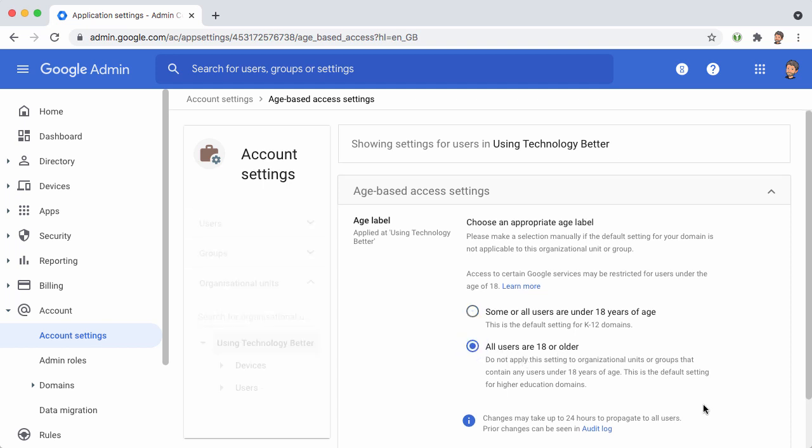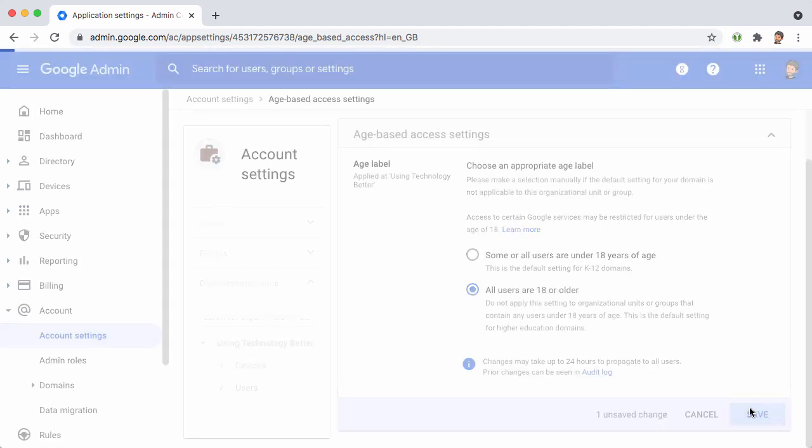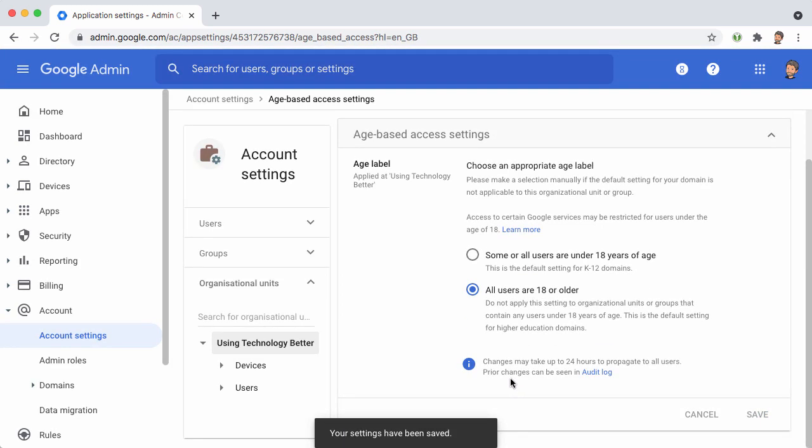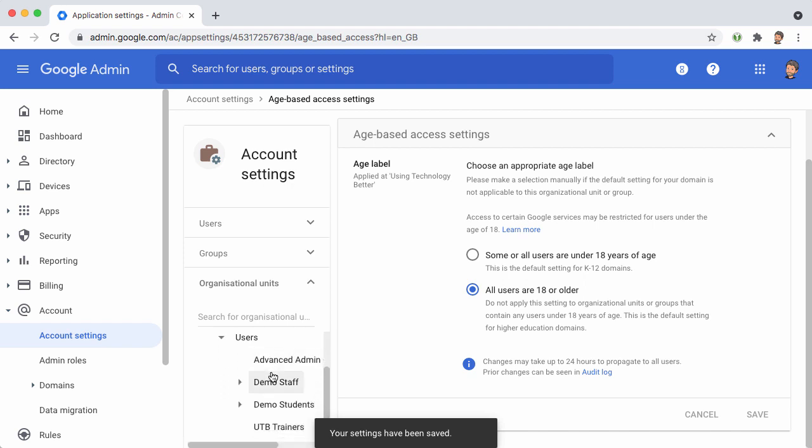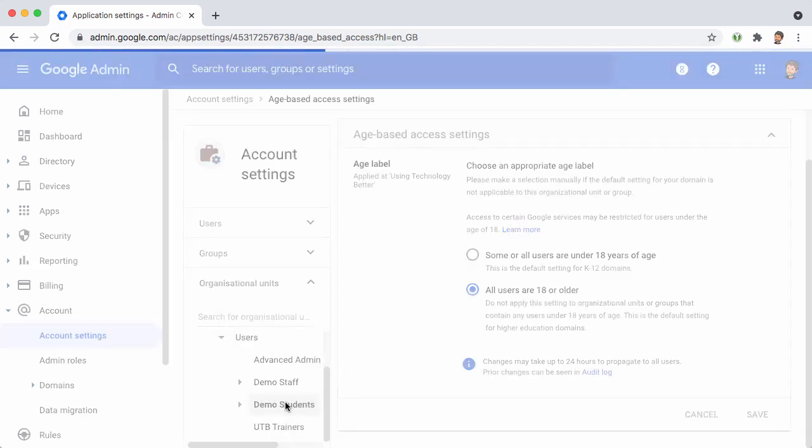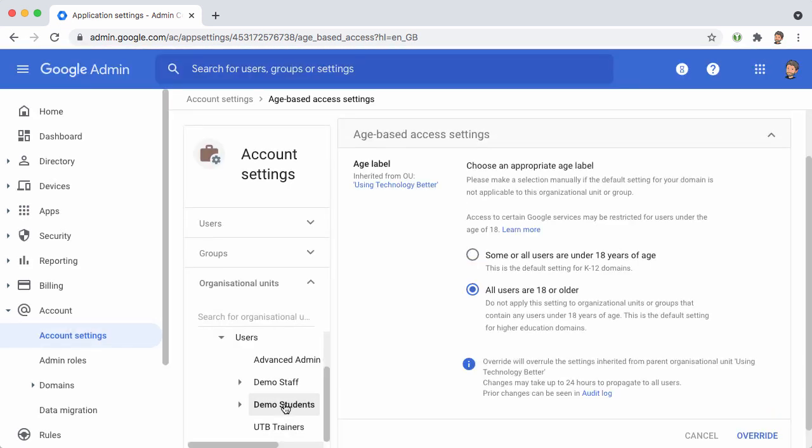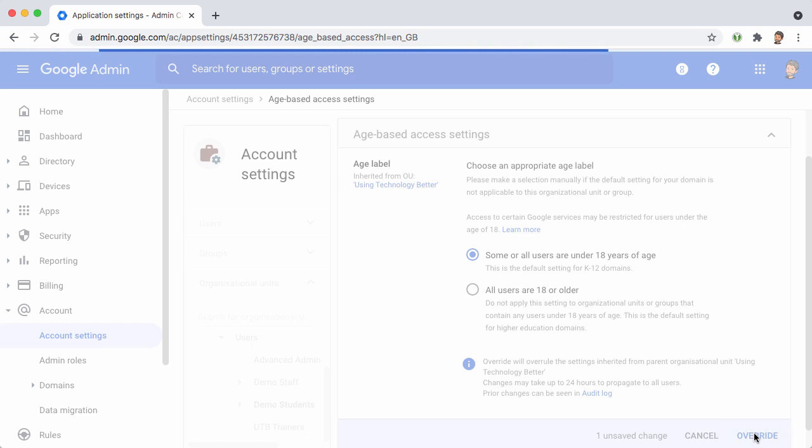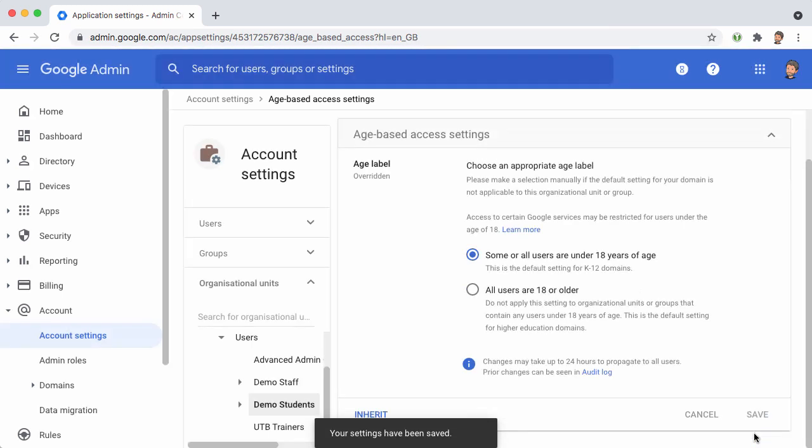We'll save that and now we'll come and find the organizational units for our students who are under 18. We've got them all here underneath this Students organizational unit. Select that and change it so that it says that some or all users are under 18 years of age. Click Override to override the inherited setting, and now we're all done.